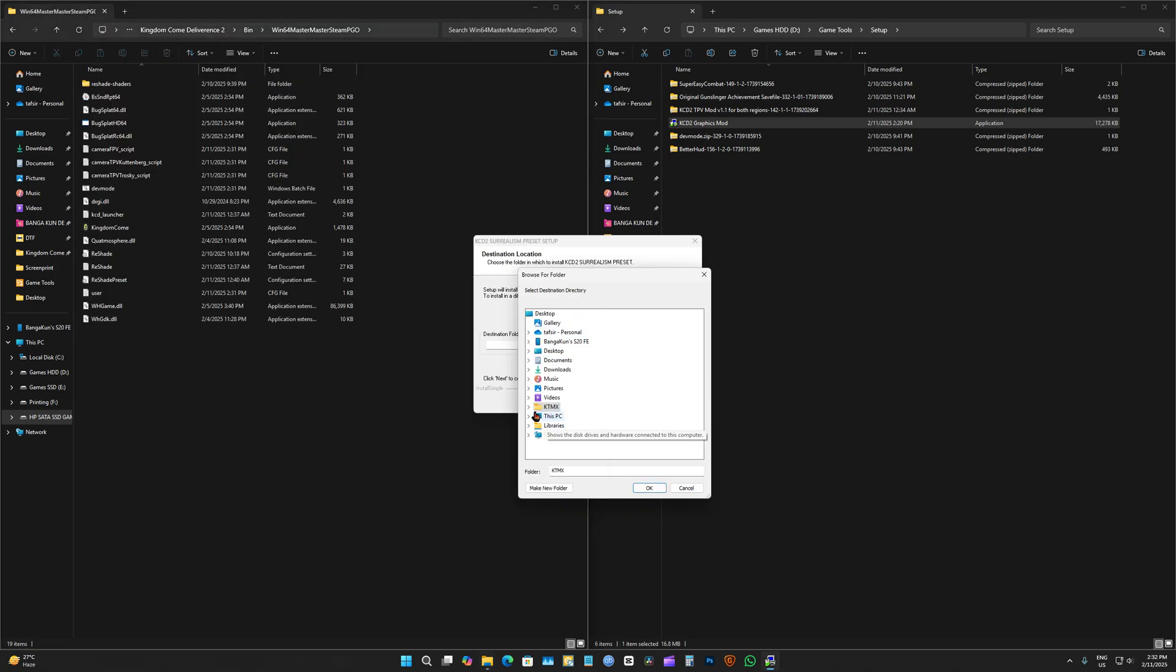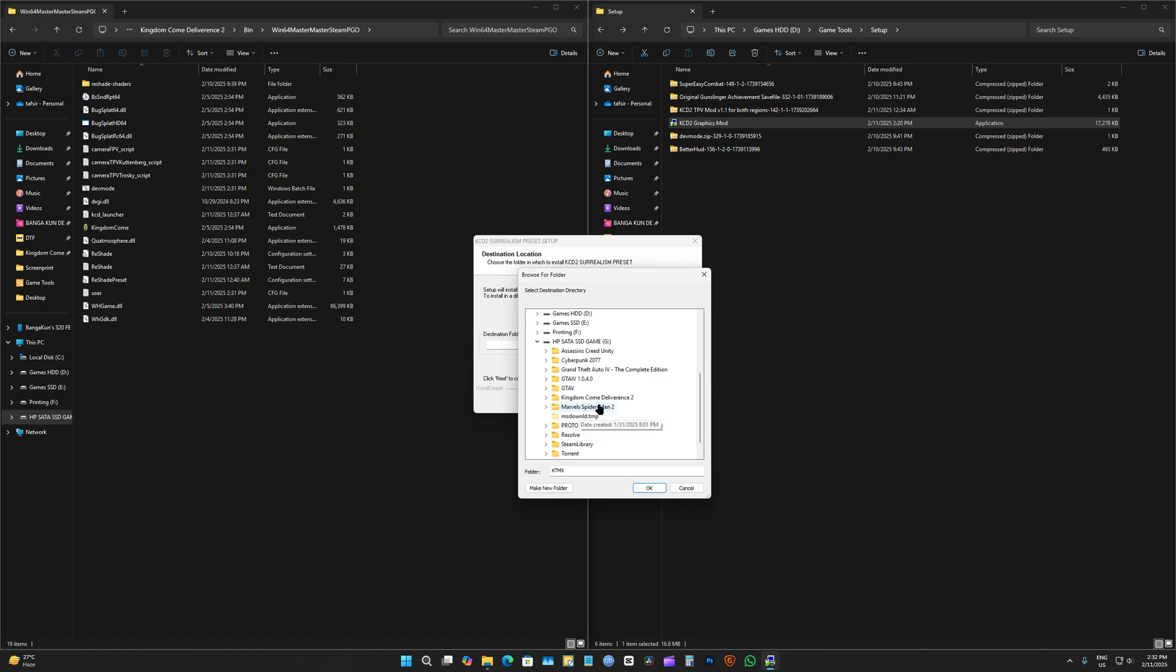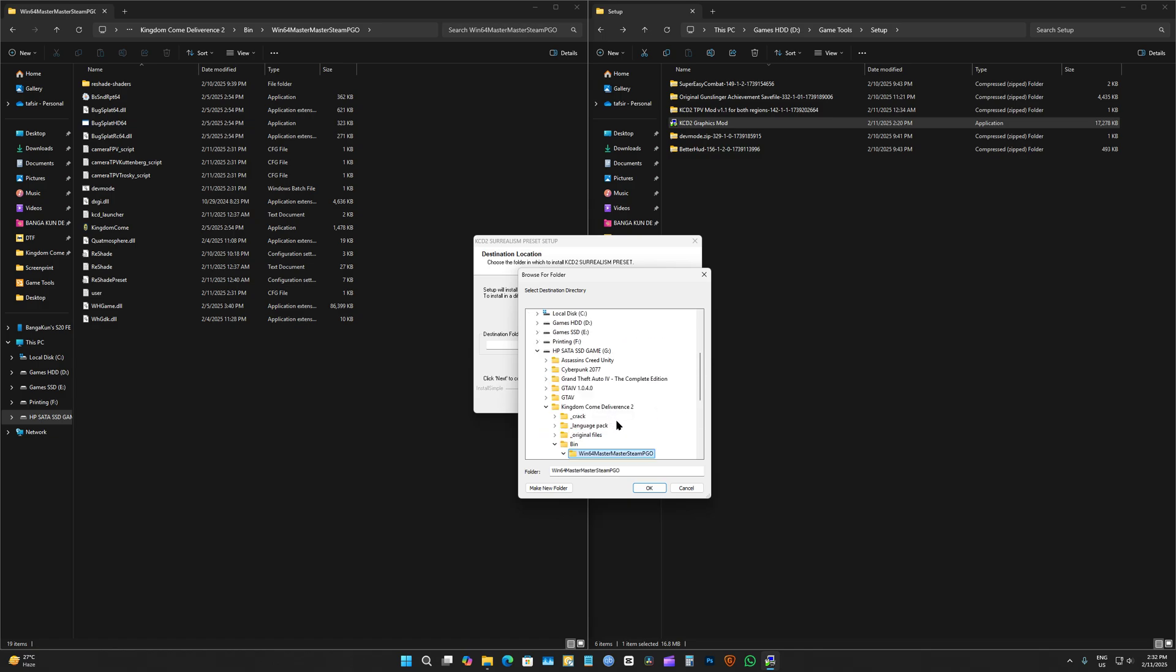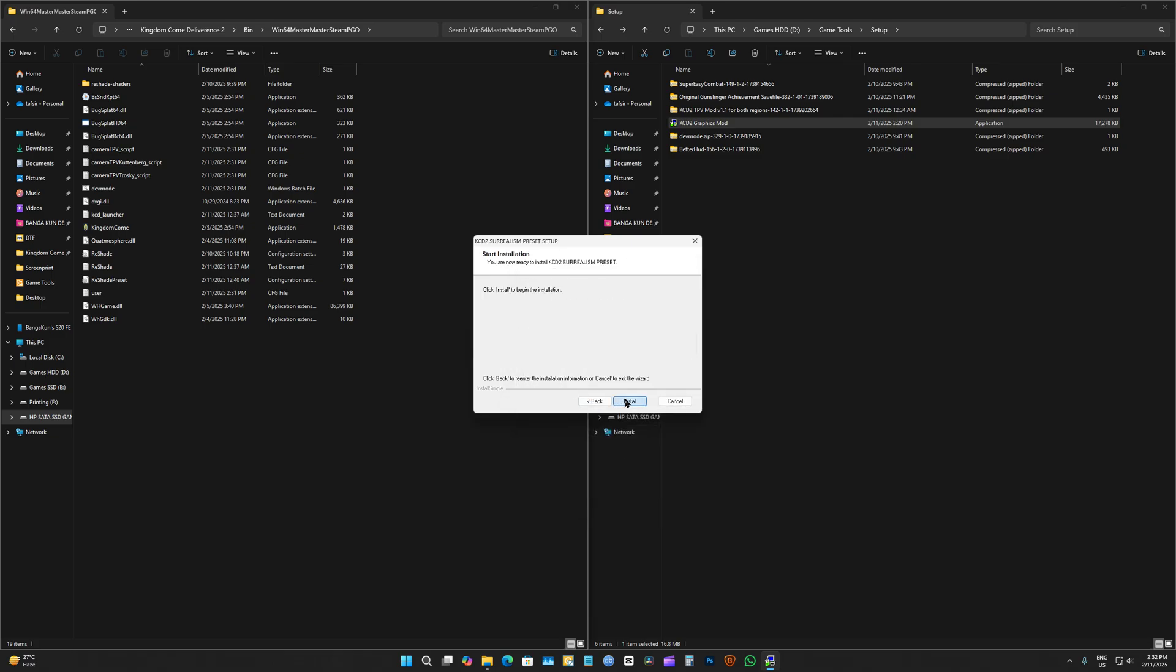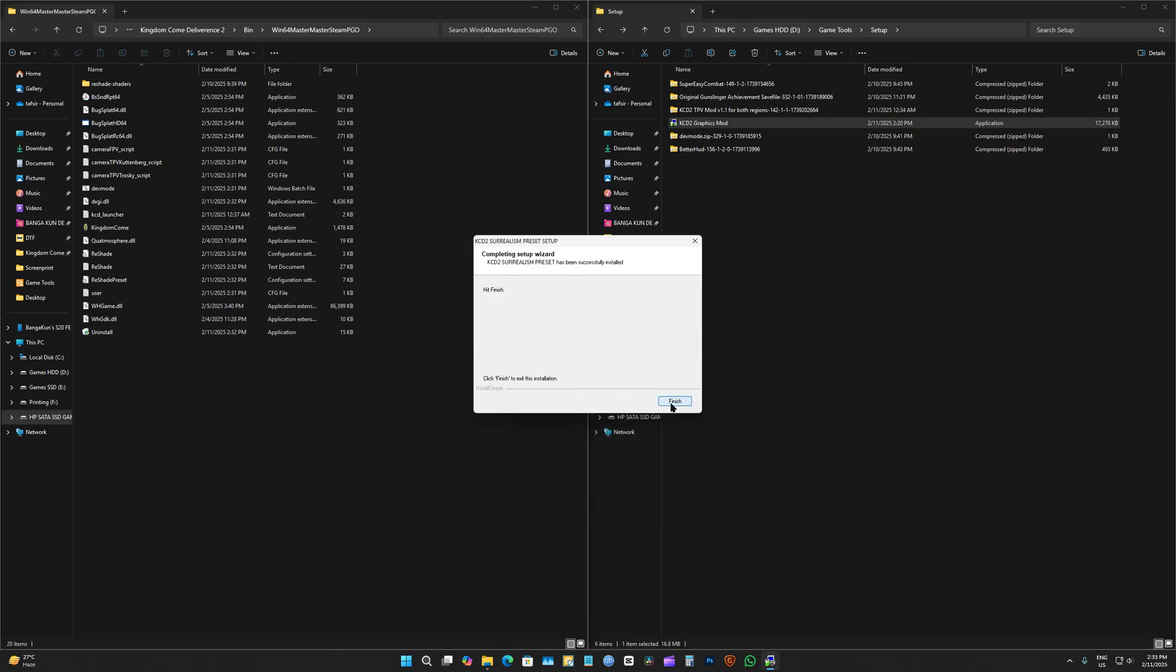So, let's go to our Kingdom Come folder. Bin, Win 64 master master steam pgo, and press OK. Next and install. There we go. We're all done.